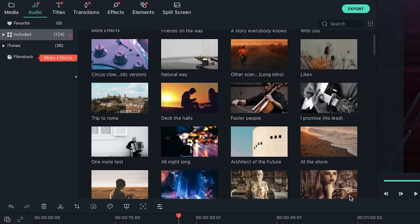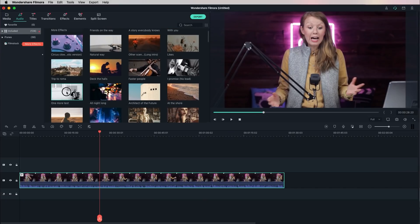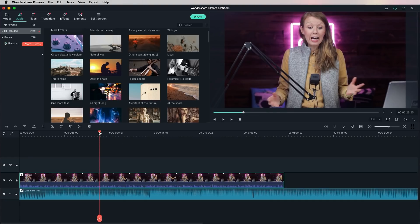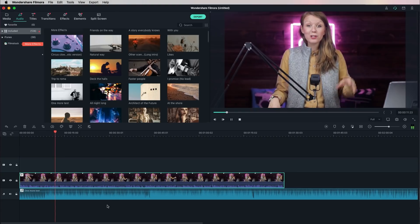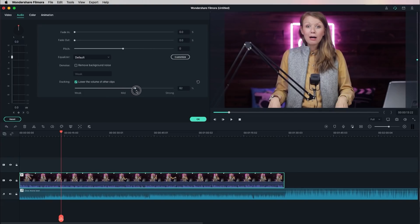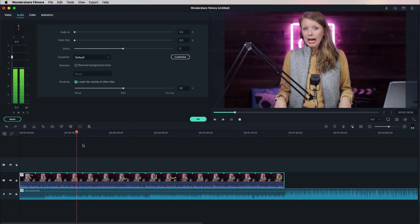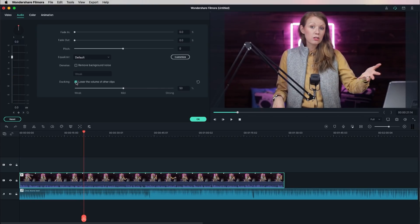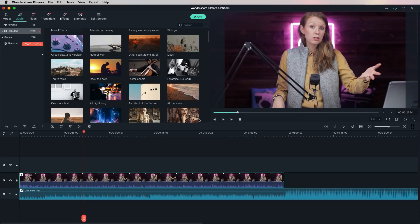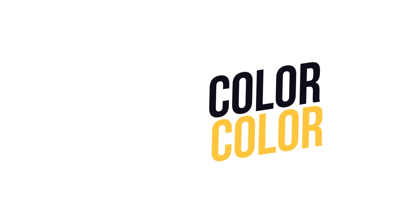To demo audio ducking, let's add a music clip from the royalty-free music library built into Filmora. I'll drag the audio clip called 'One More Test' into the timeline. When you play it back, it's really hard to hear my voice against the music. If I double-click on the clip and select 'lower the volume of other clips,' I suggest mid strength. Filmora automatically lowers the waveform of the music, and you can hear how the ducking works. You can also click the audio mixer icon to further adjust volume levels of the voice and the music.